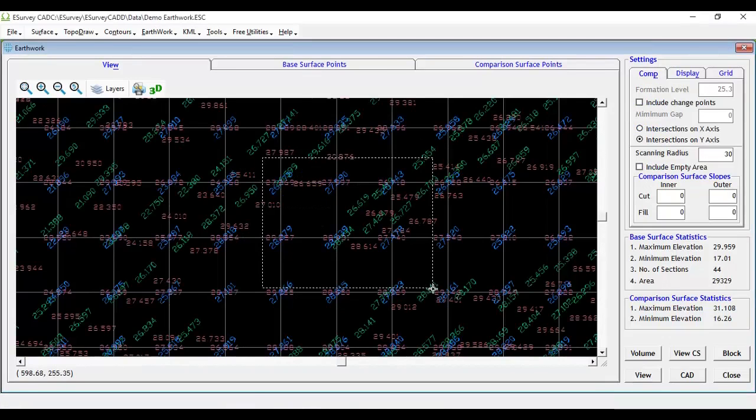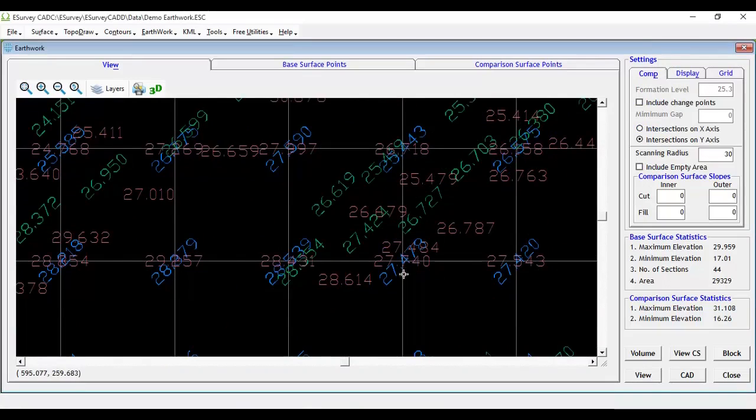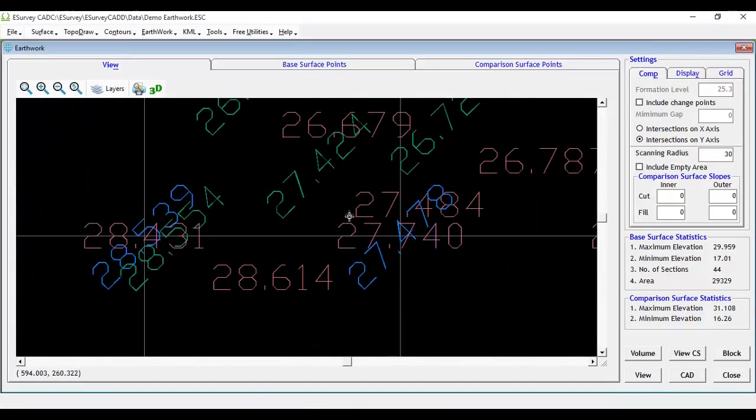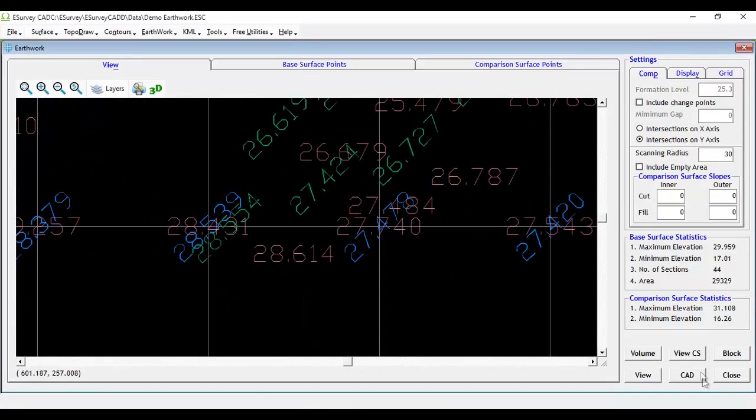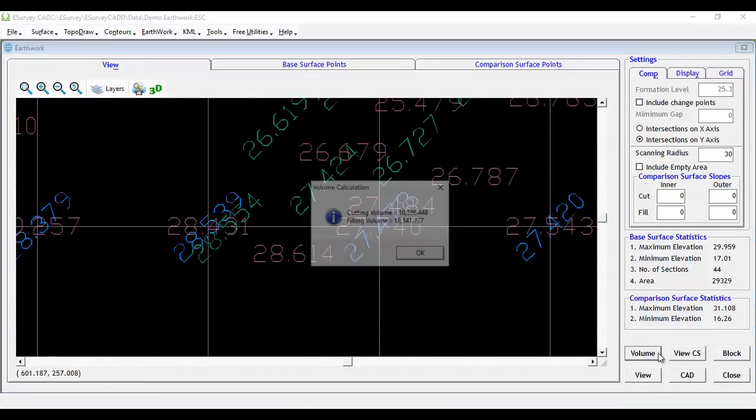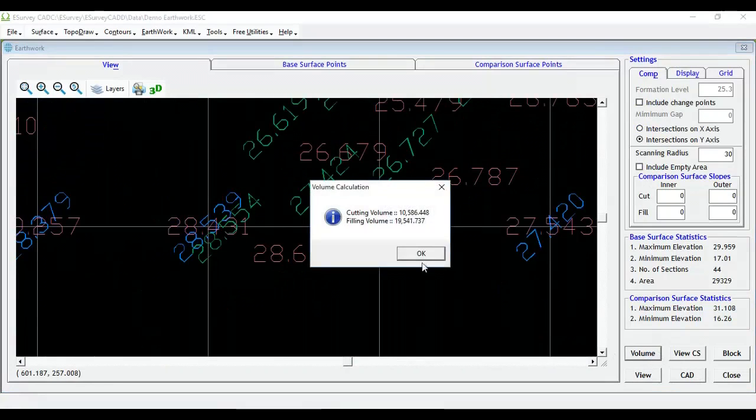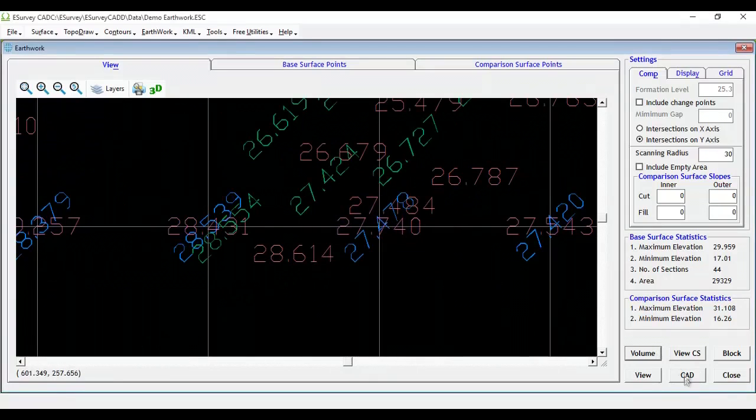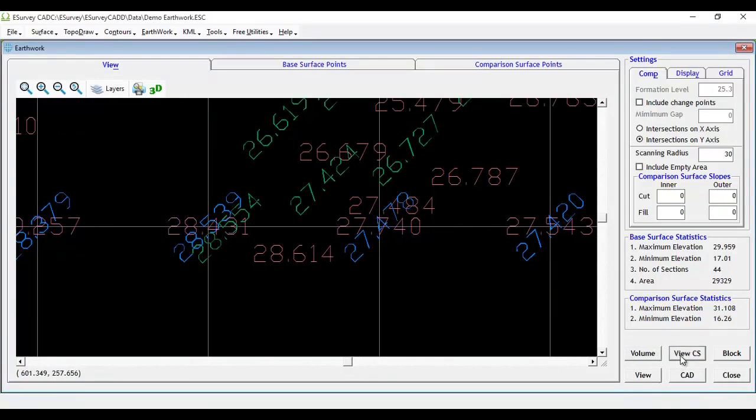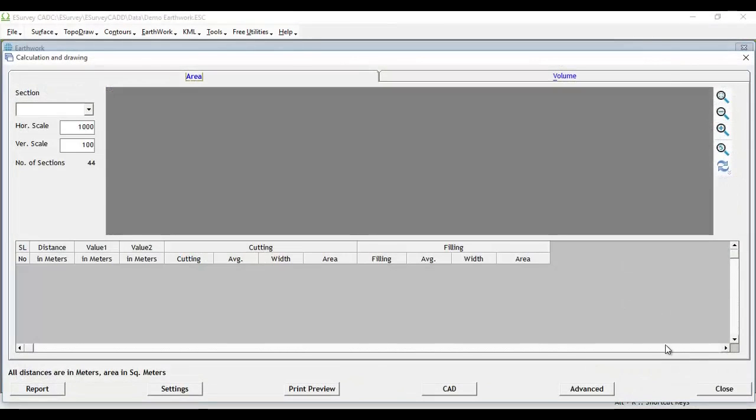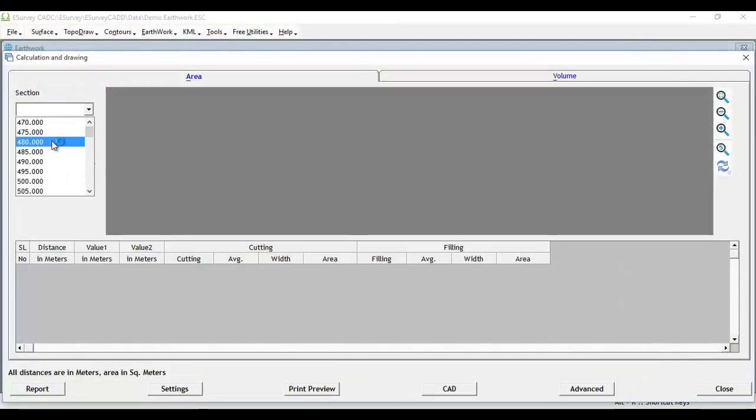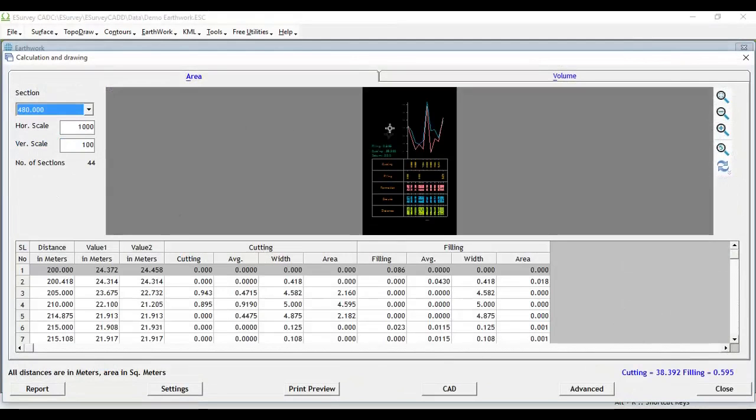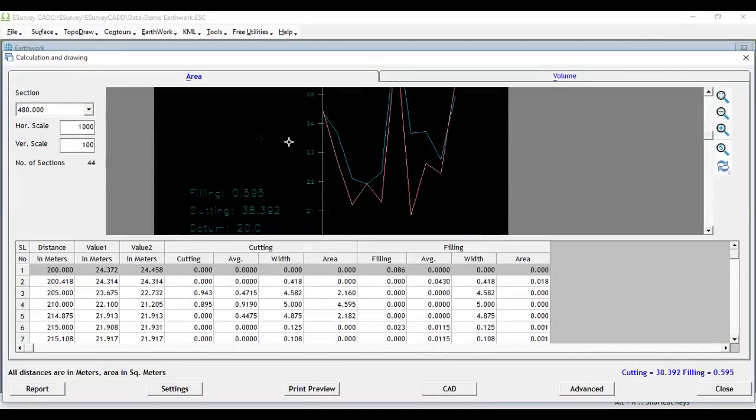Now, click on the Volume button to see the calculated cutting and filling volume. To see calculation details, click on View CS button and you can look at various sections created at each chain age with ground and formation surface data.